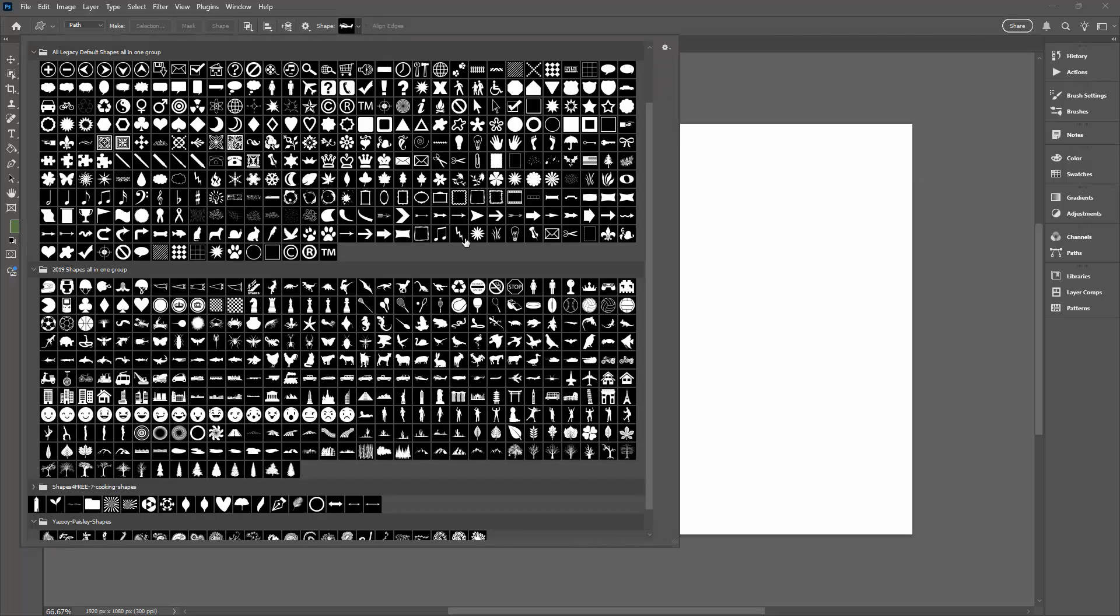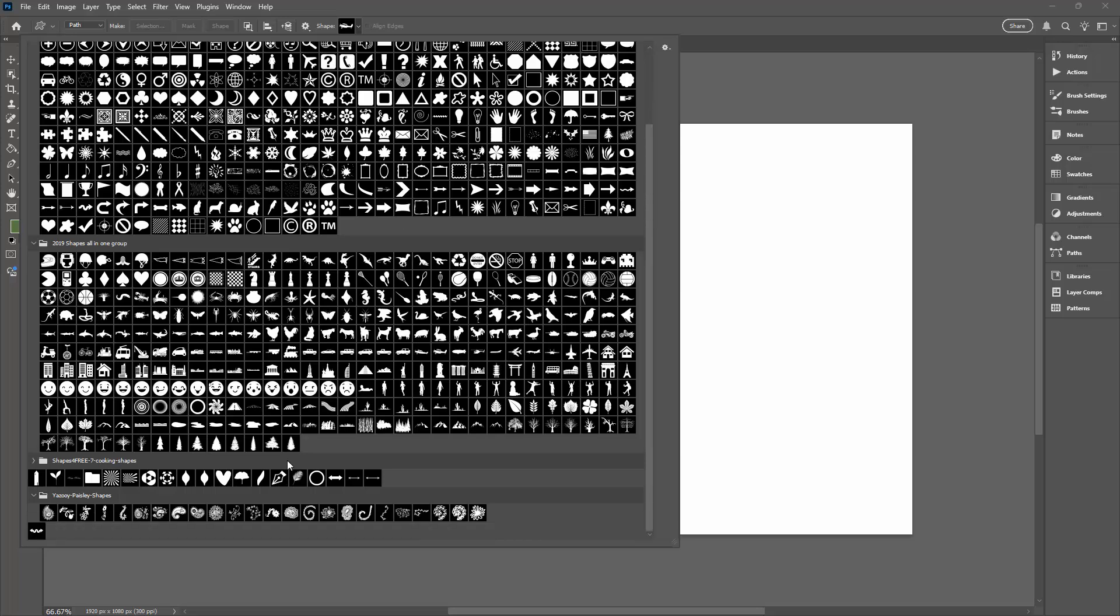I'm going to just click the dropdown here because I've already done that and I have all my legacy shapes here as well as some of my own and some that I've downloaded from the web. So we're going to have a look at one of these shapes.